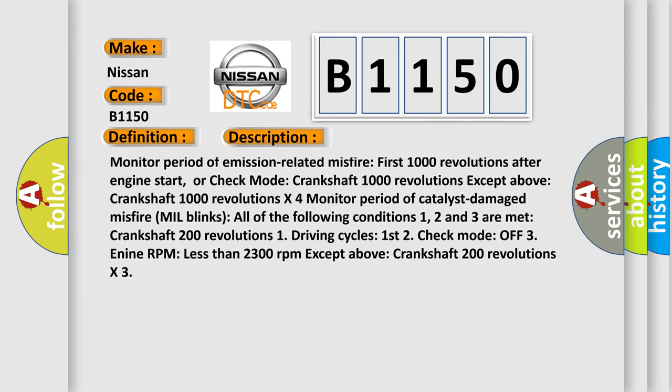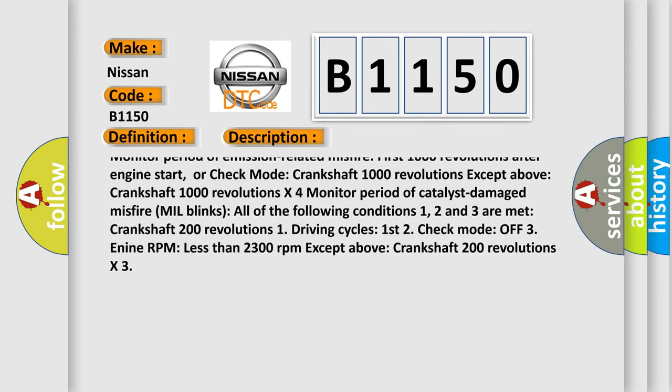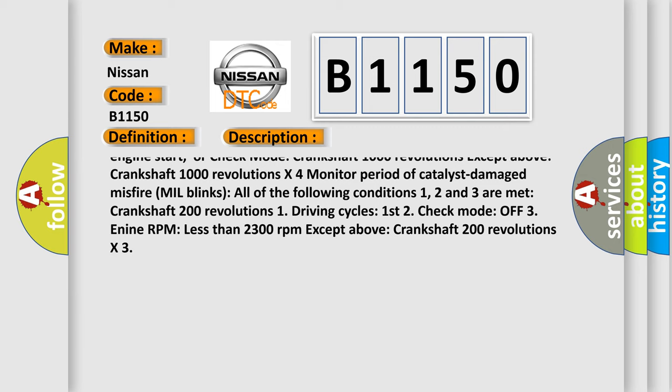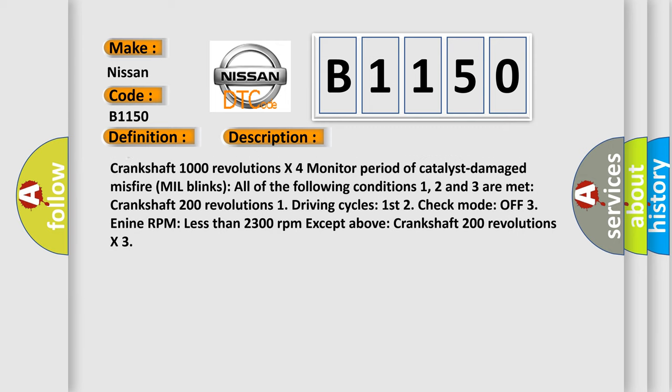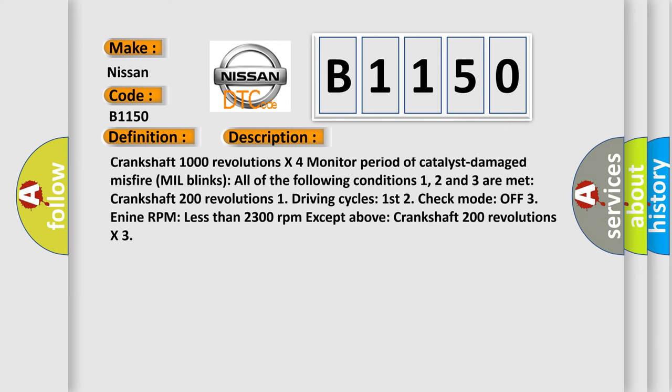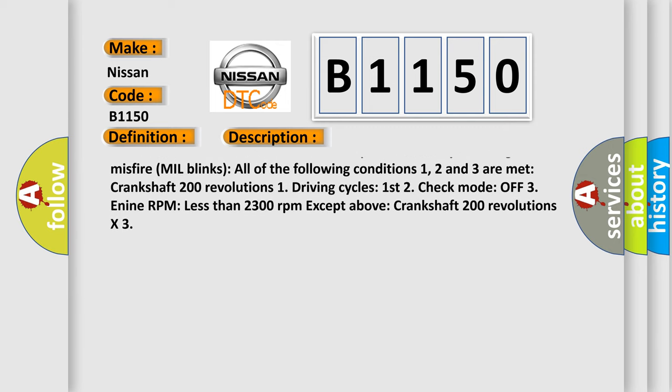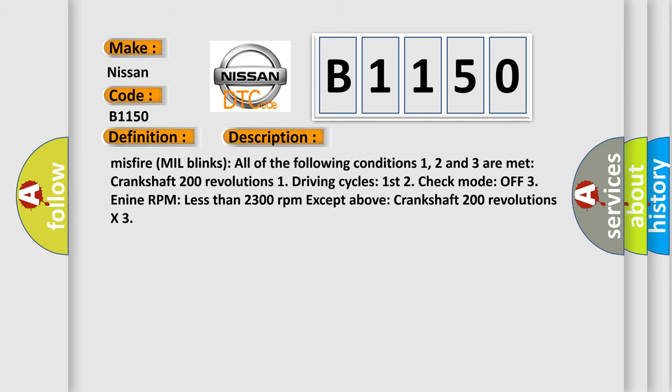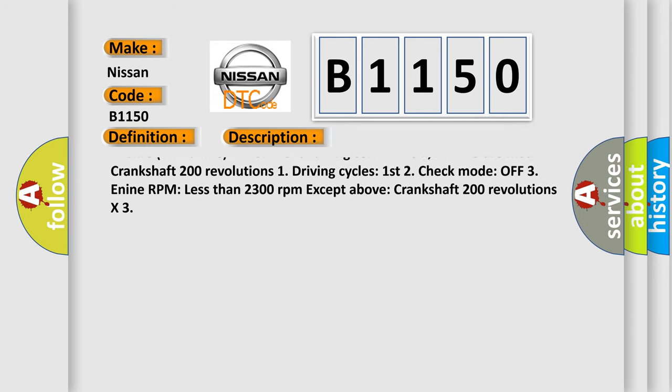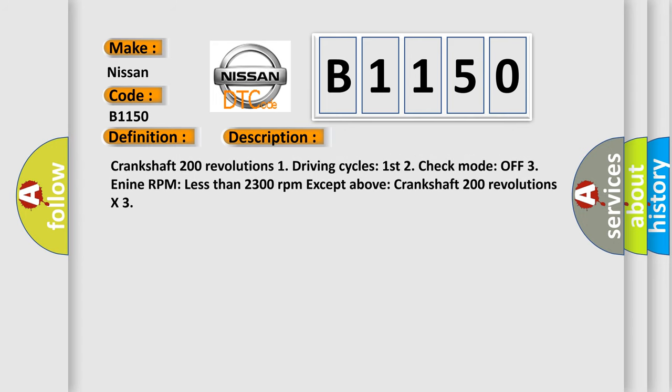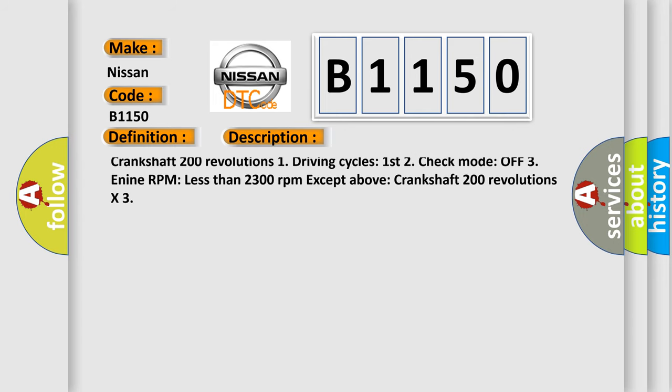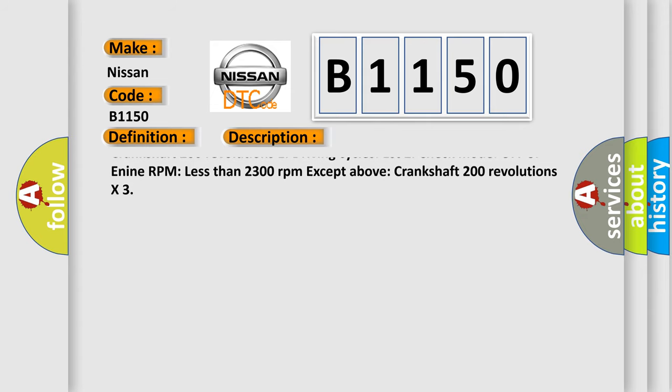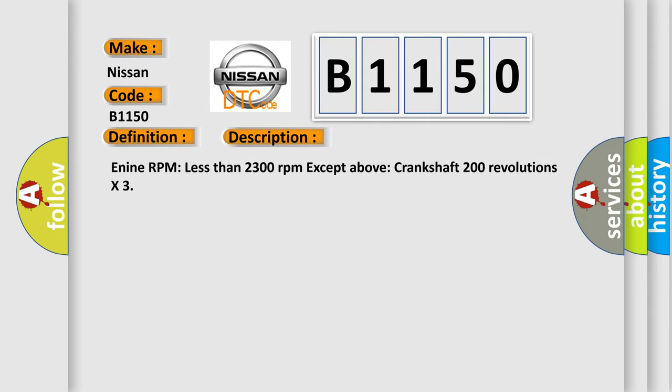Fuel cut off monitor period of emission-related misfire: first 1000 revolutions after engine start, or check mode crankshaft 1000 revolutions except above. Crankshaft 1000 revolutions by 4 monitor period of catalyst damage misfire. Crankshaft 200 revolutions. Check mode: OFF. ECM detects engine RPM less than 2300 rpm except above: Crankshaft 200 revolutions.